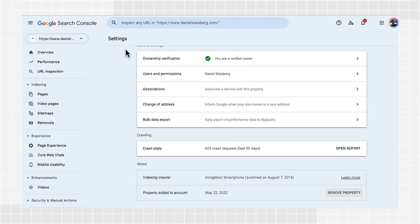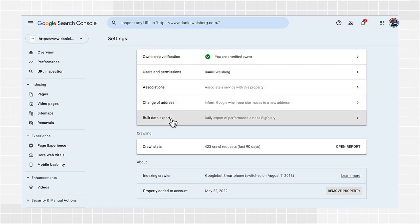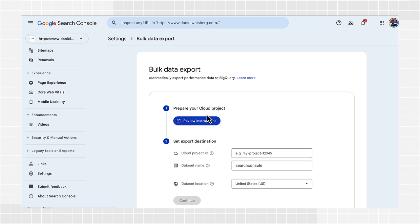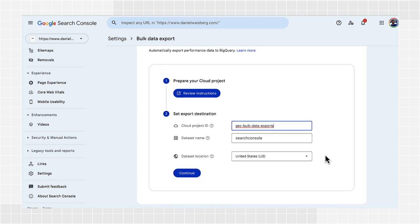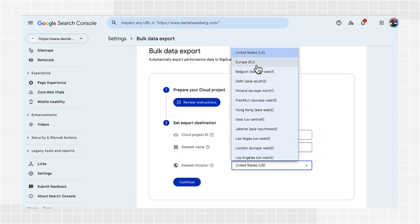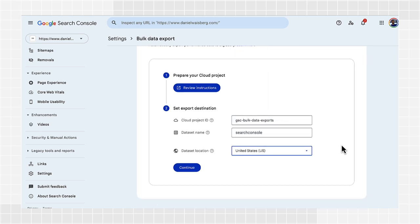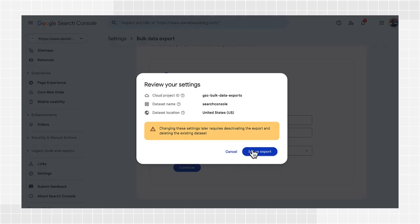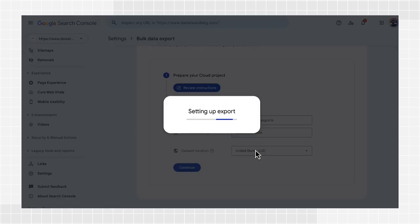Go to the Search Console settings page and find the bulk data export setup page. You'll only be able to start an export if you're a property owner. Paste the project ID for your Google Cloud project. Select a location for your dataset from the list. Search Console will create your dataset in this location with the first export. Know that you cannot change this location after you set up your exports. Confirm your choices to initiate the export.